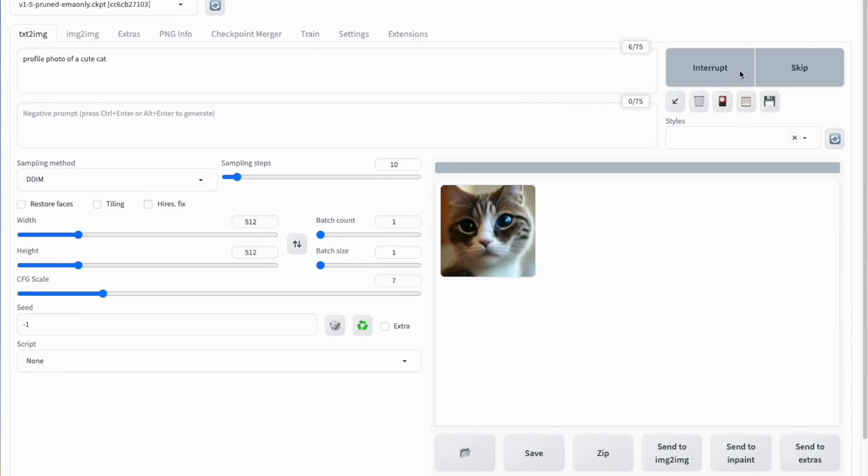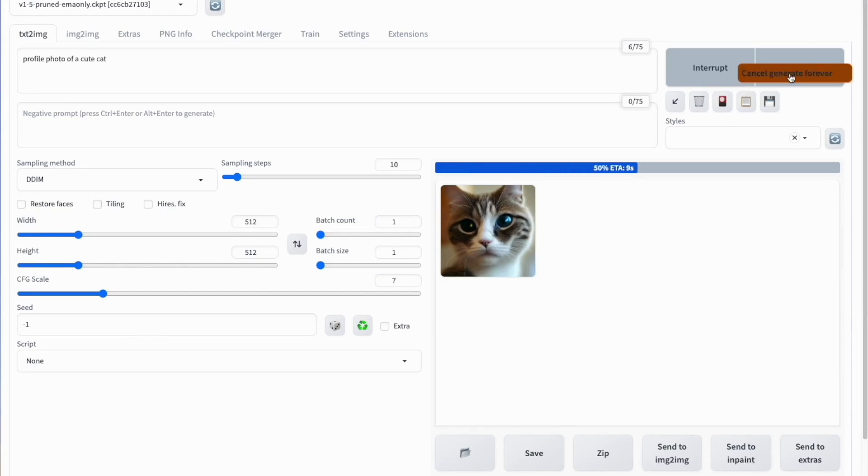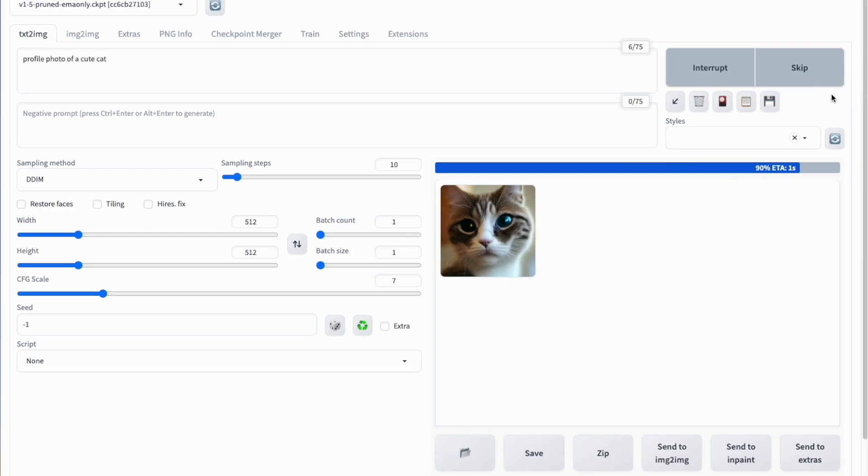To stop this, you must right-click on the Generation button again and push Cancel Generate Forever. Stable Diffusion will continue working on the current image and stop after that.